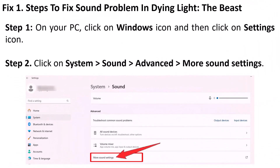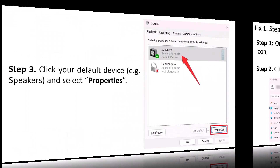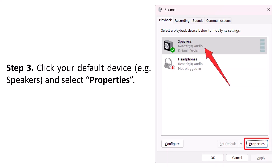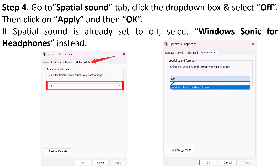Steps to fix sound problem in Dying Light: The Beast game on your PC. Click on the Windows icon and then go to Settings, click on System, Sound, Advanced, then More Sound Settings. Click your default device — for example, Speakers — and click on Properties. Go to the Spatial Sound tab, click the drop-down box and select Off, then click Apply and OK.